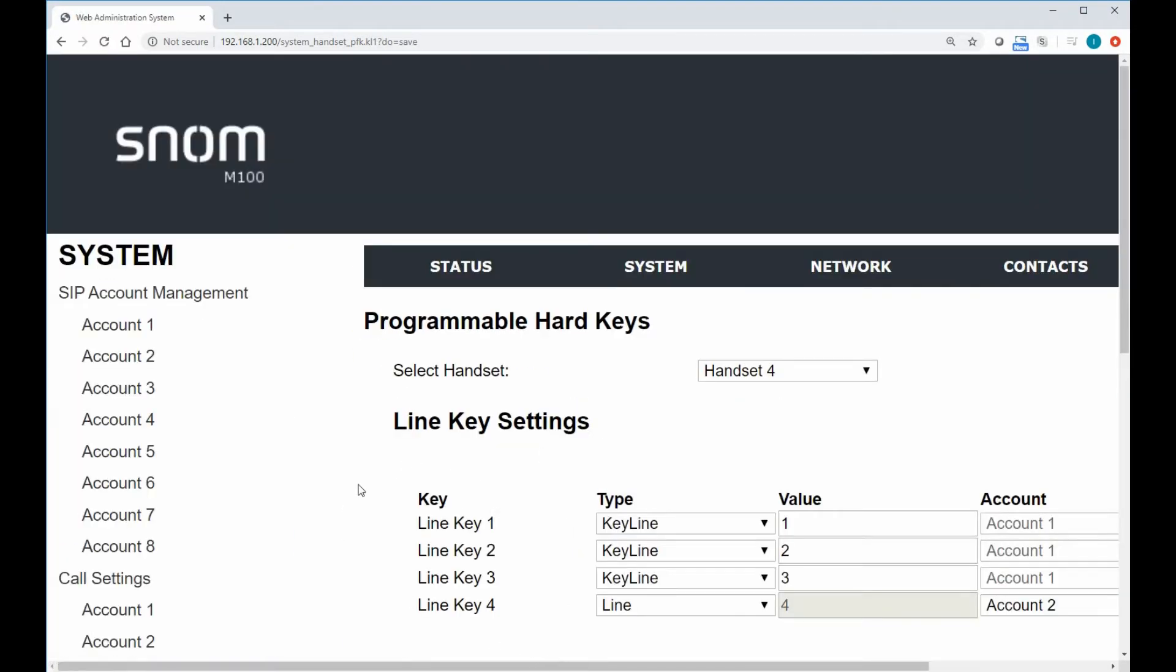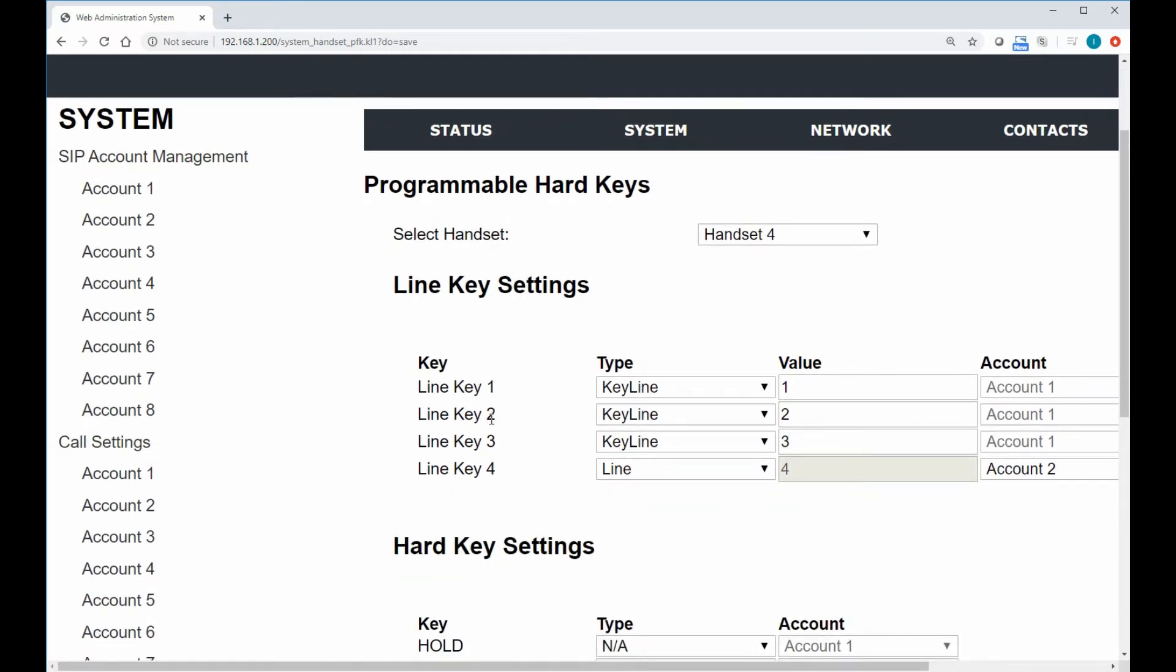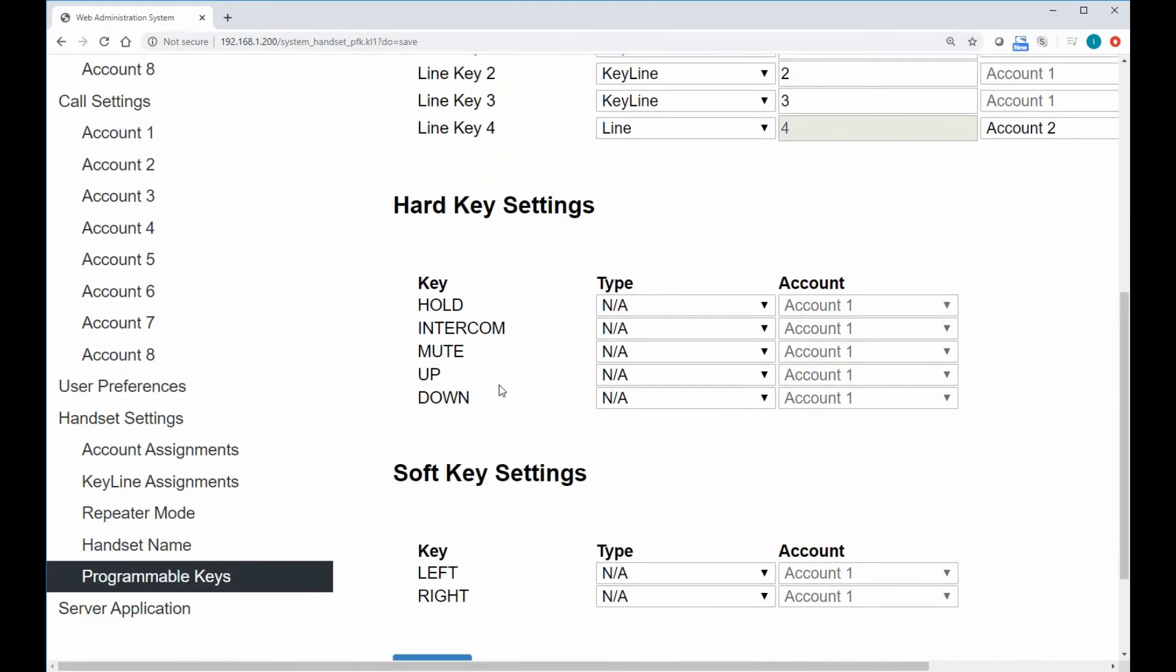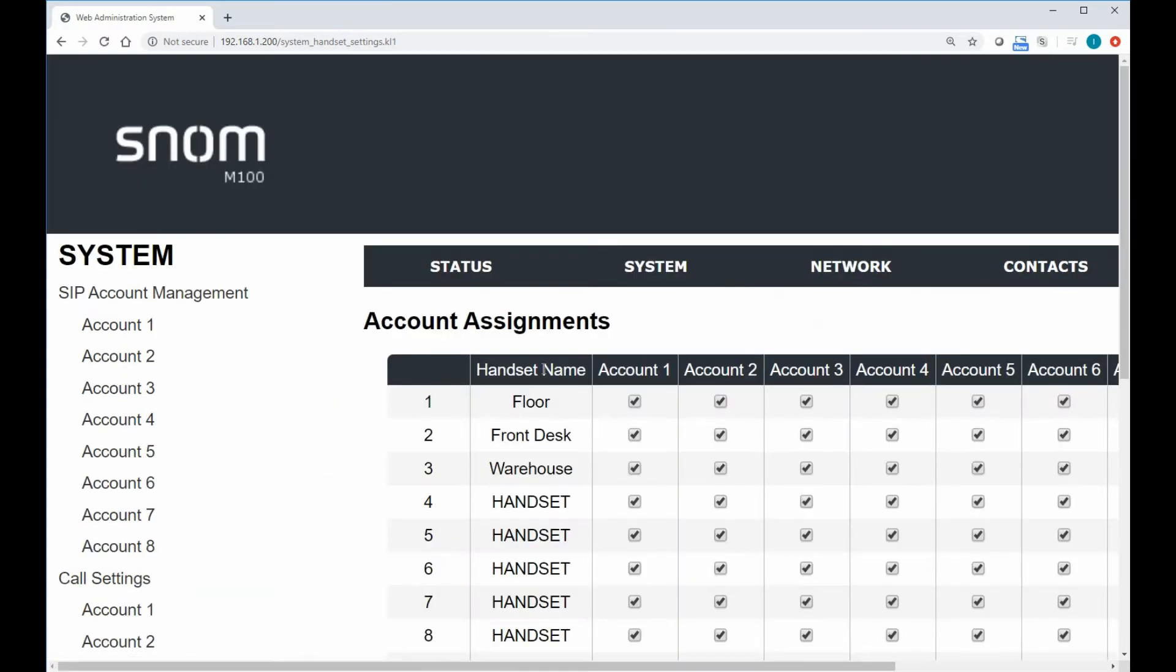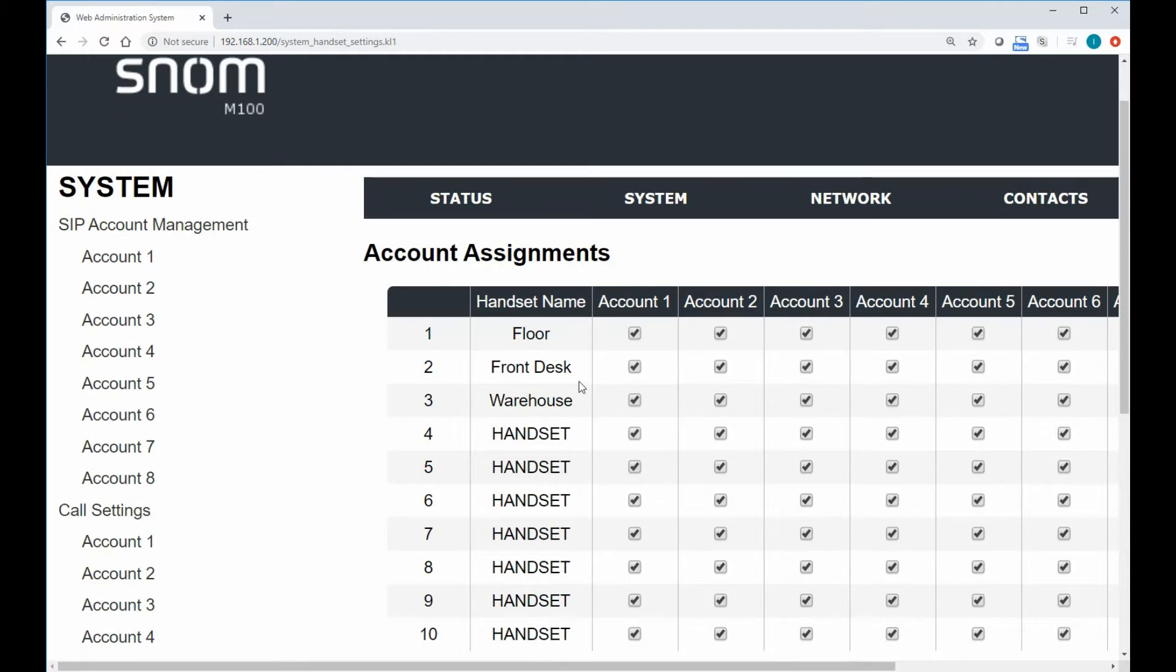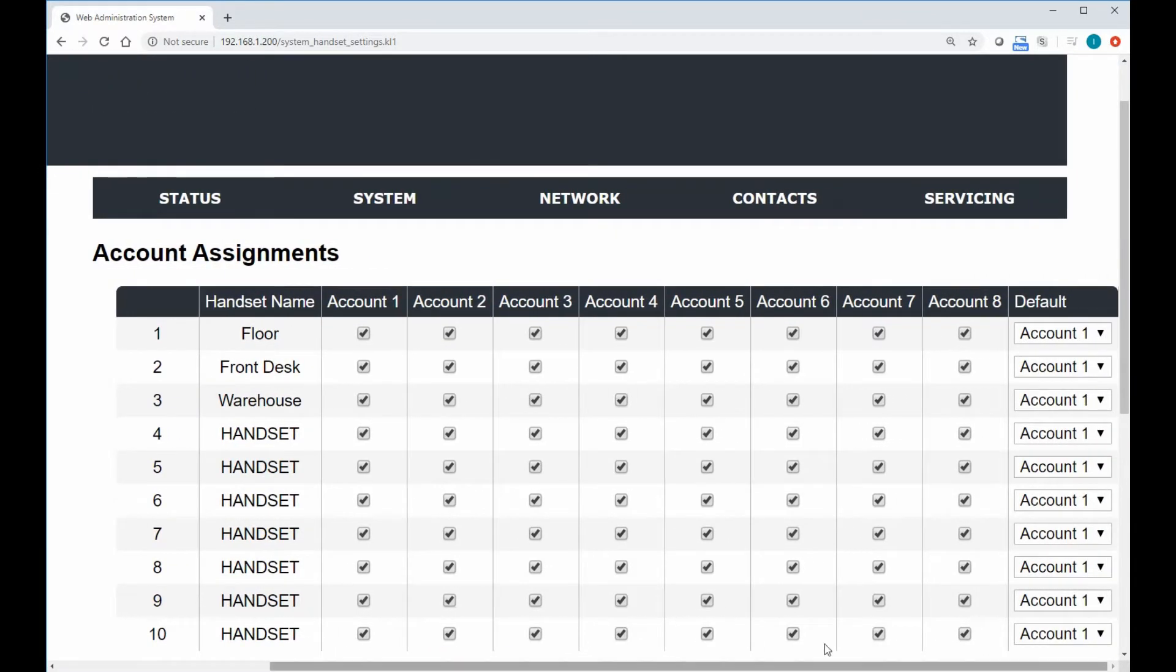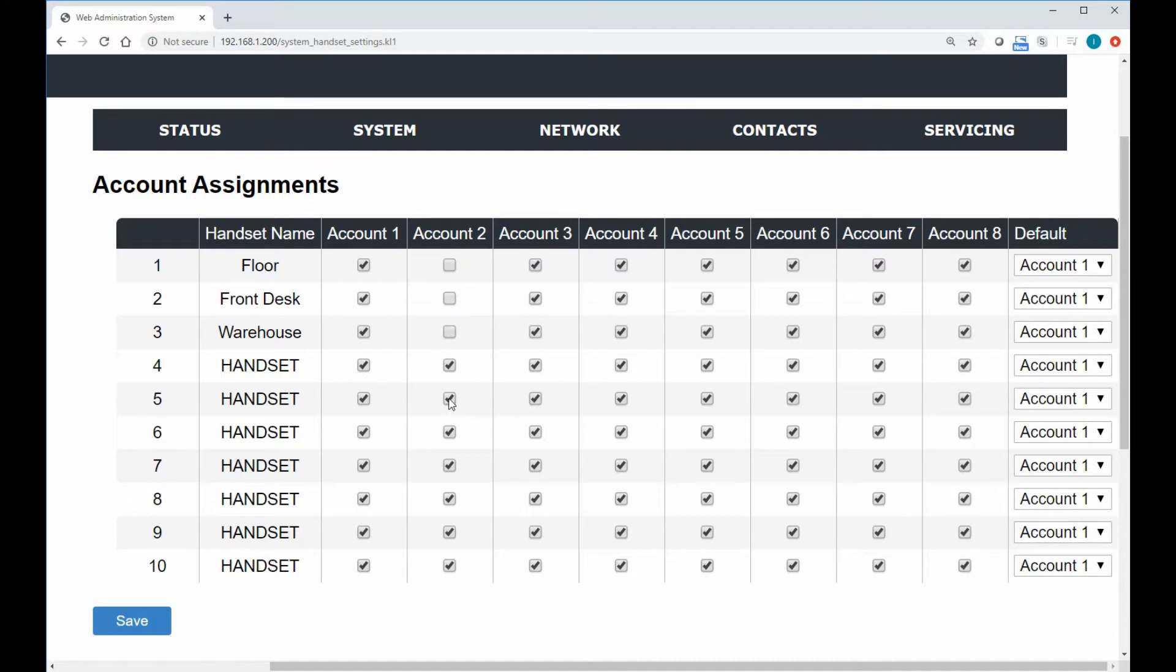And then on top of this, if you want to put a little security behind it to make sure that nobody else can utilize that account because it is private just for them, we can also go into this account assignments, and we can make sure that no other handsets can see that account. So we've got our matrix here of all of our handsets and all of our accounts. And we'll just say all these guys, they don't need access to account two. They only need access to account one.